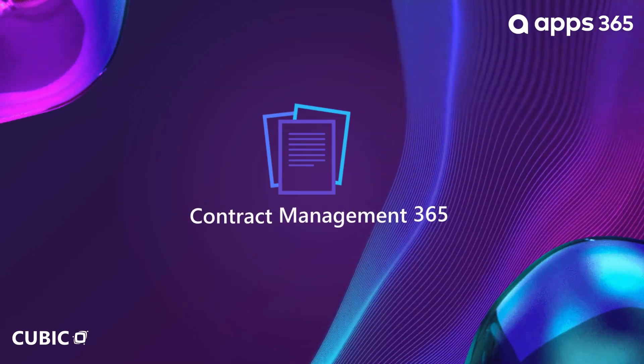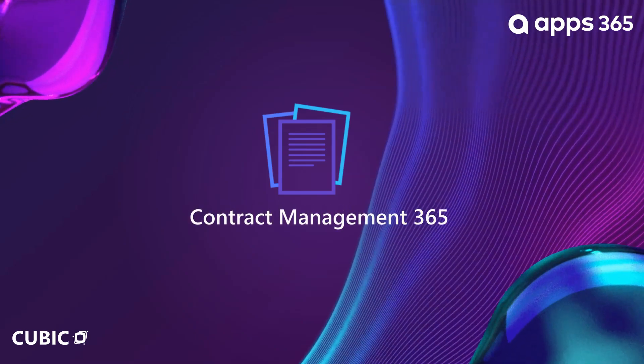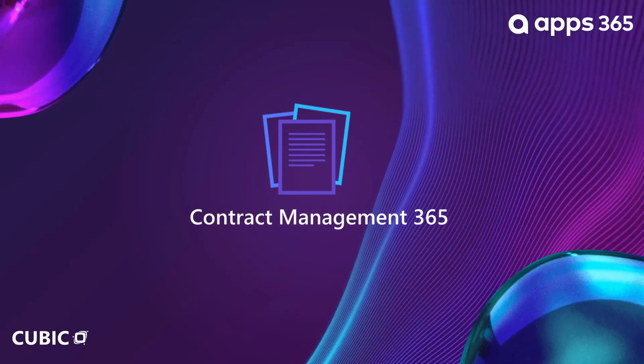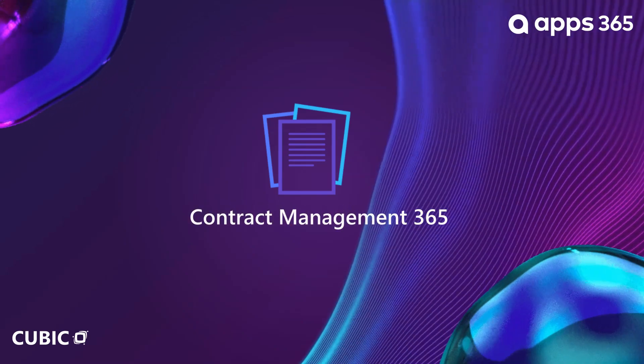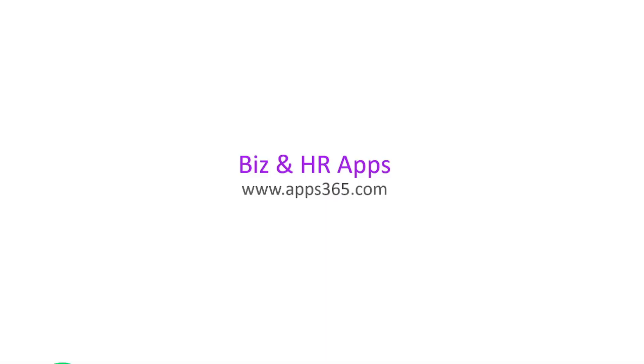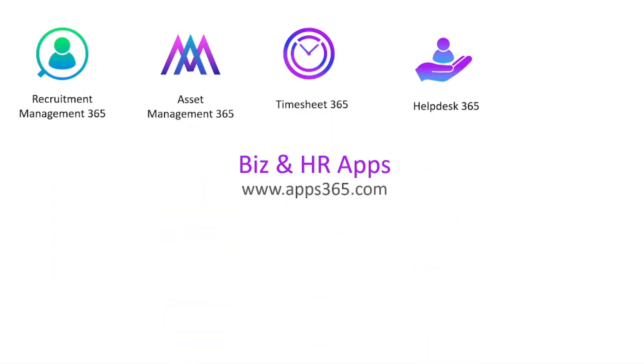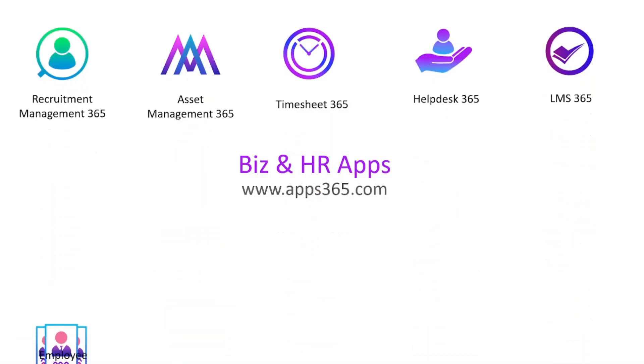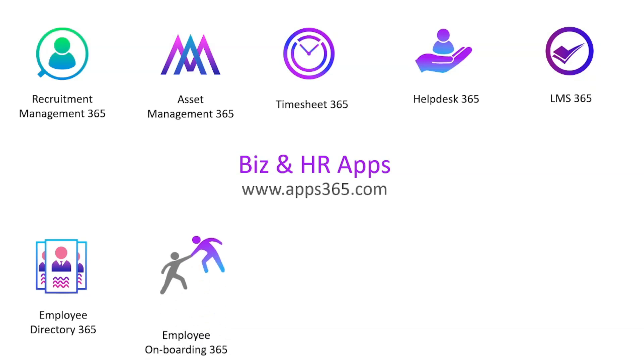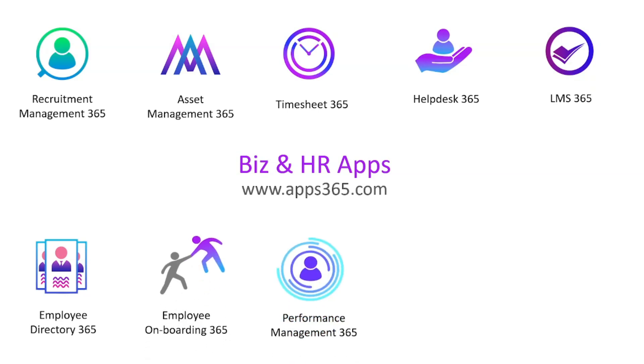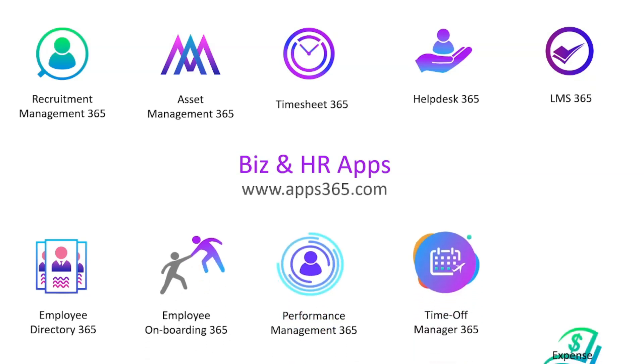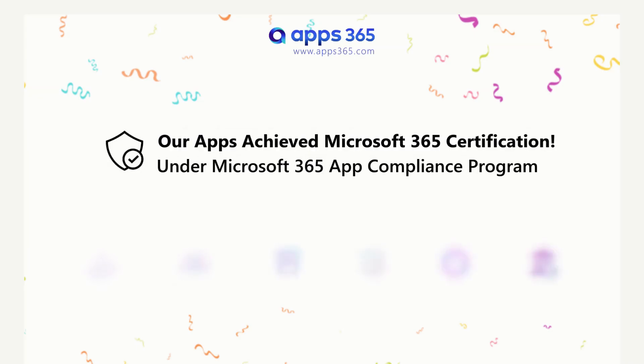Welcome to the Apps 365 Contract Management Applications Demo Session. Contract Management is one of the flagship apps from Apps 365, now live in 152 countries and expanding every month.